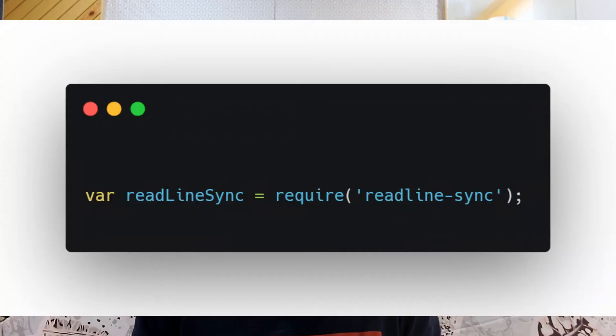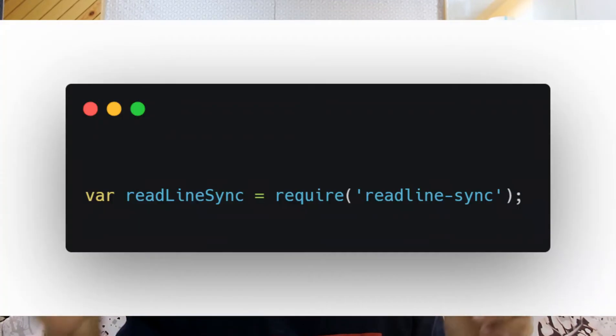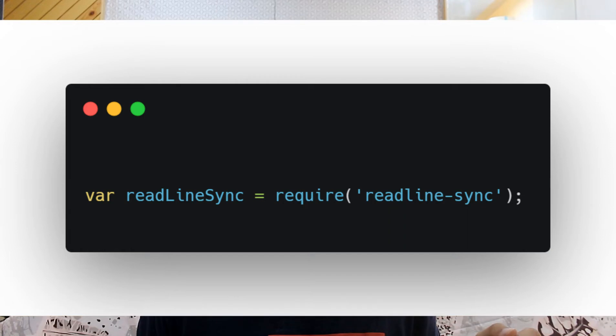So how do you use it? You say where ReadLineSync is going to require ReadLineSync. This is very useful and you can use it.